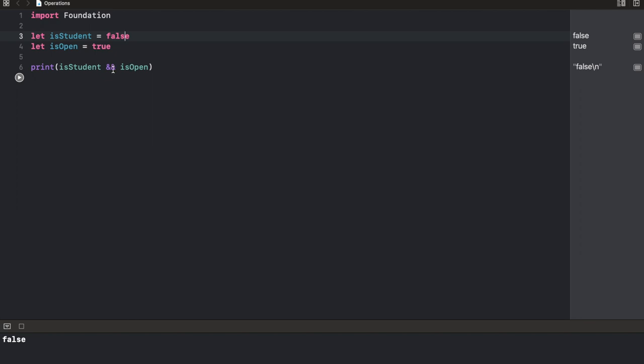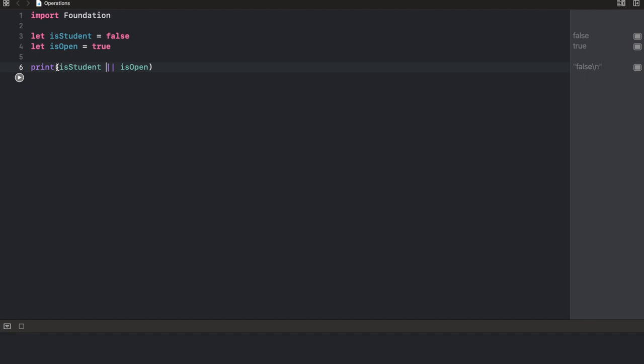Now, the difference between this and the or operator is that the moment one is true, it returns true. So this is the or symbol. And if we run this, we should get true because one of them is true. That's simply it. So I want the student to be able to access the library if he is a student or it is open. I know this doesn't really make sense in this instance because it should not be able to access the library if it's closed. But anyway, I'm sure you get the gist. Now, finally, let's see how the not operator works.